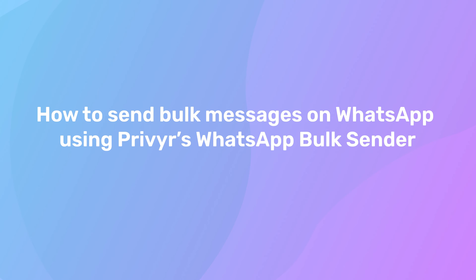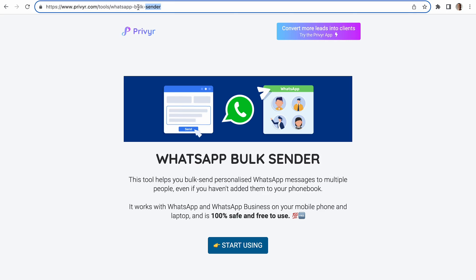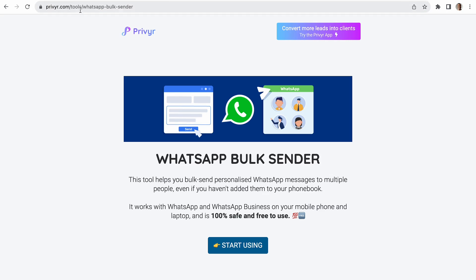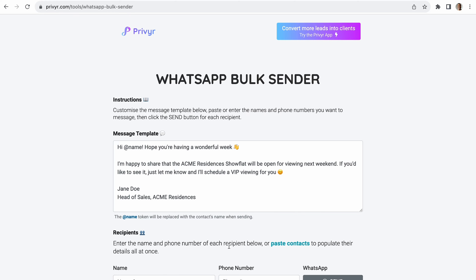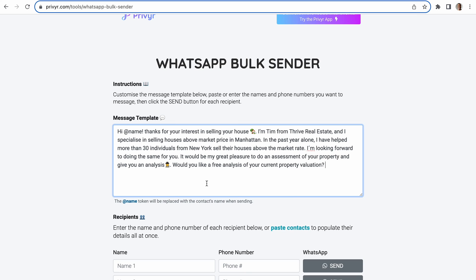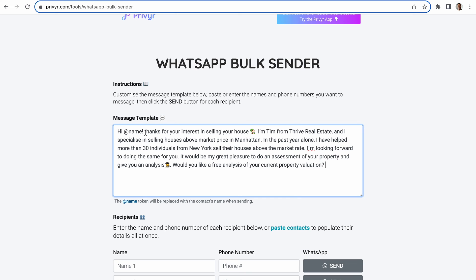Now let's send bulk messages on WhatsApp using Prevair's WhatsApp bulk sender tool. Sending bulk messages with it is quite easy — just visit Prevair's bulk sender tool and click the Start Using button. Now write your message in the message template box. As a useful tip, the @name token in your message is a placeholder that will automatically be replaced with your contact's name when you send the message. This feature helps you personalize each message without manual typing.